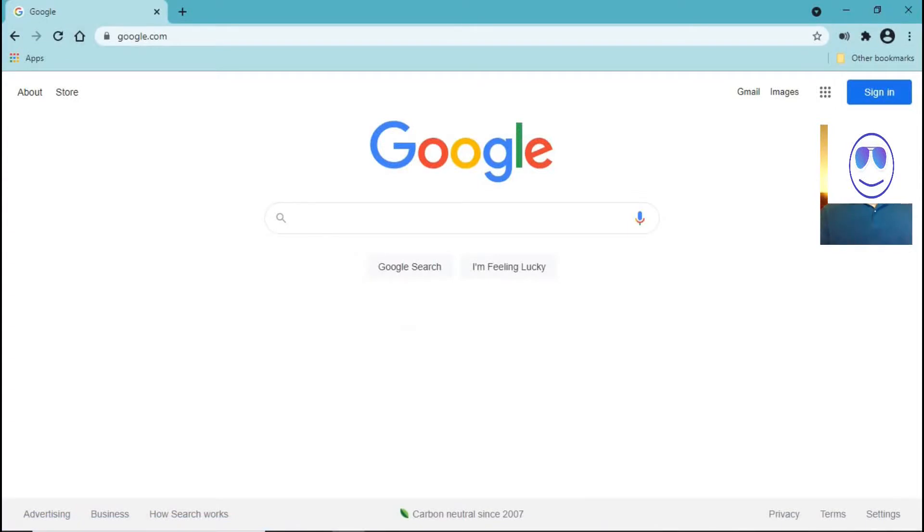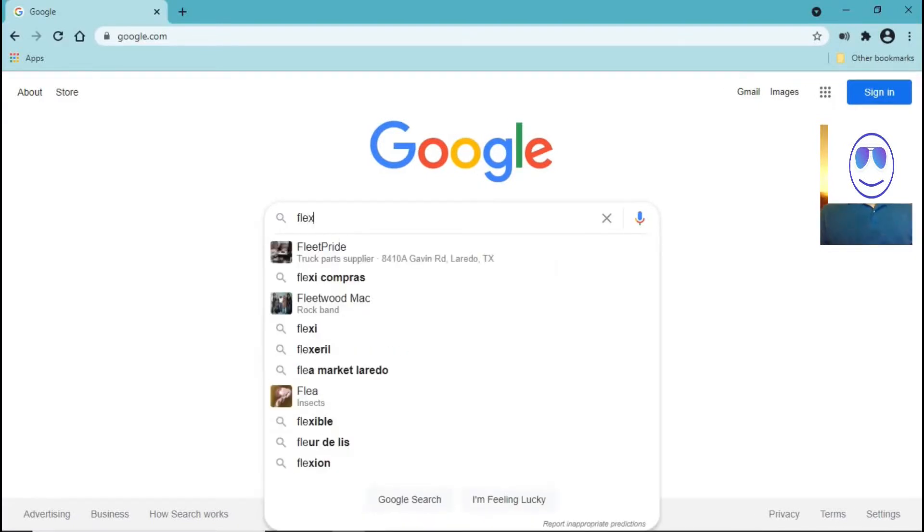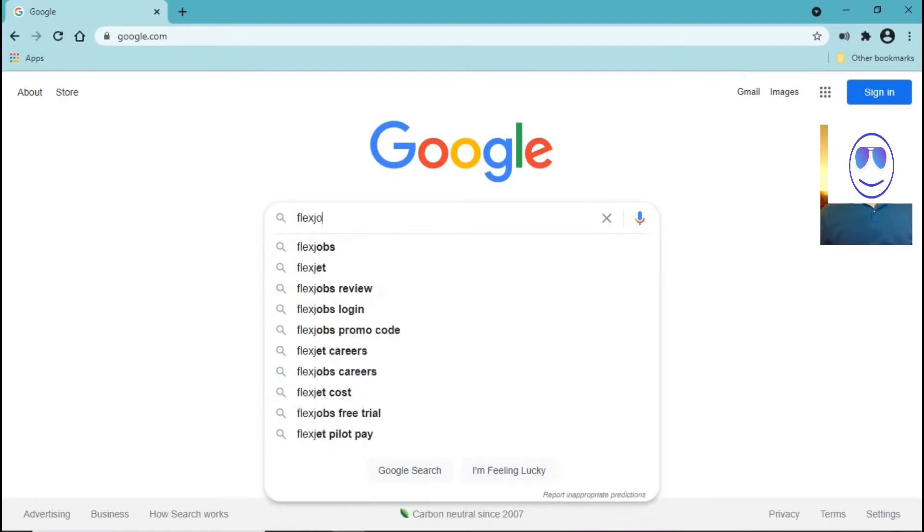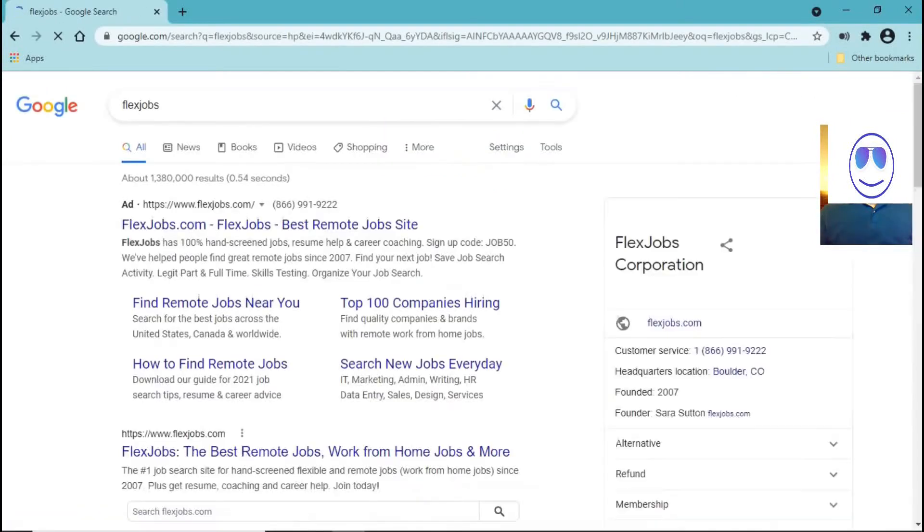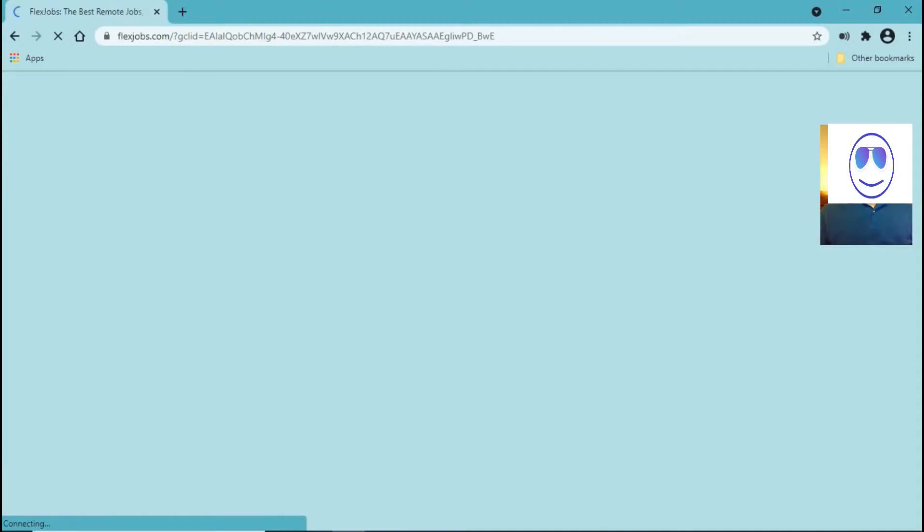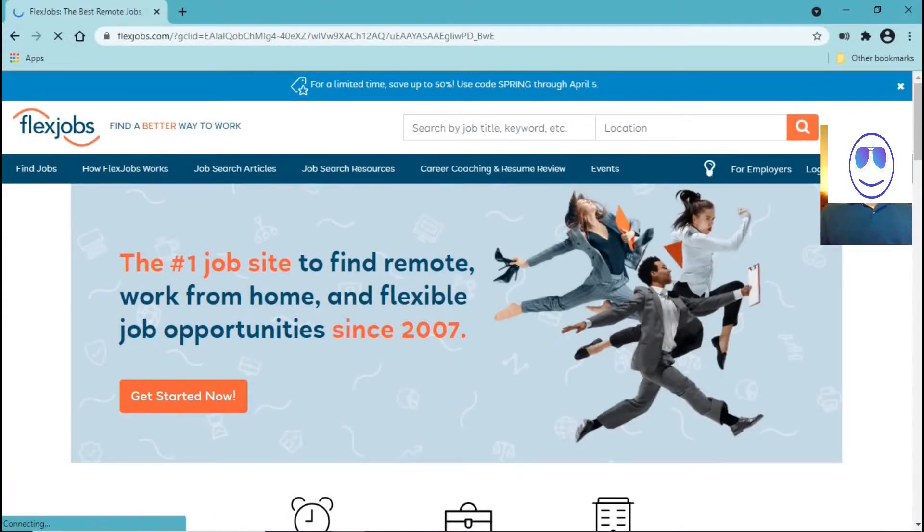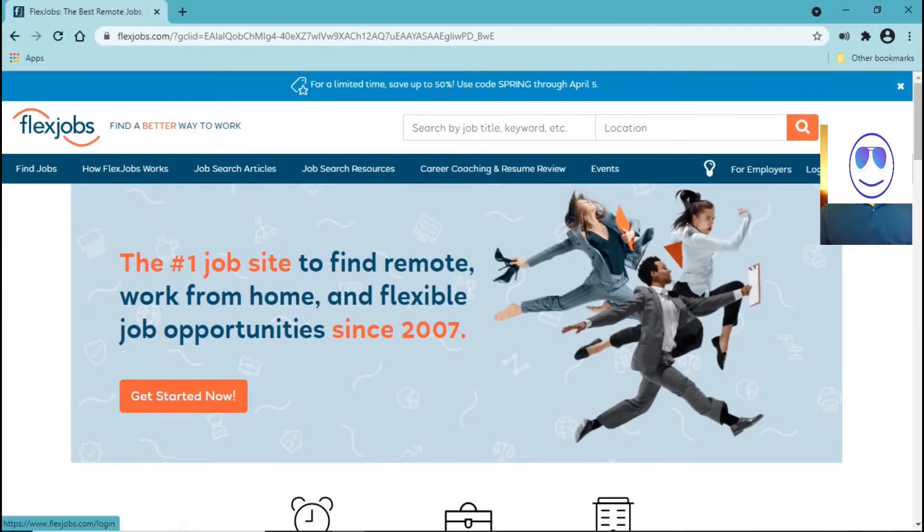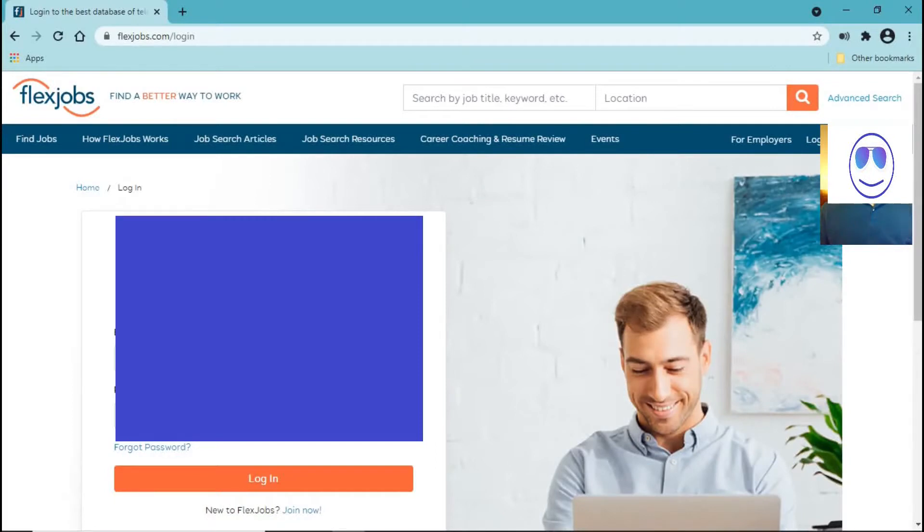Hello everyone, today I'm going to be reviewing a website called Flexjobs. In this website you can find remote jobs so you can work from home, and I know that some of you may be considering joining this website.